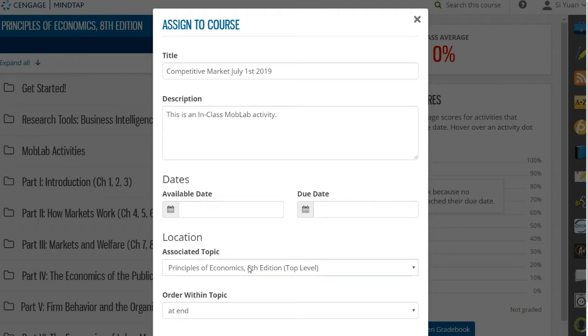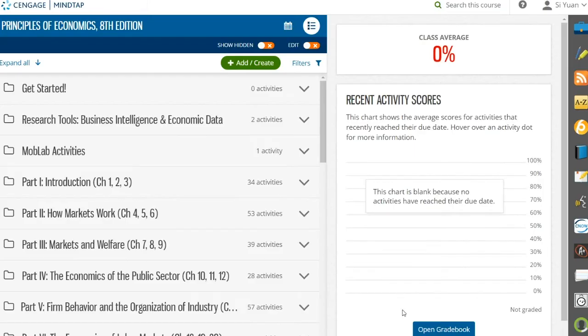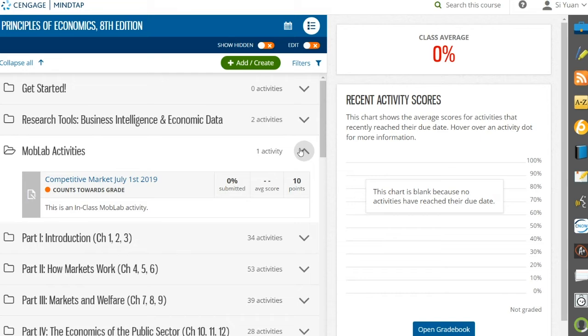In this case, we've created a MobLab activities folder near the top of the learning path so that students can quickly and easily locate the activity when they're ready to play.